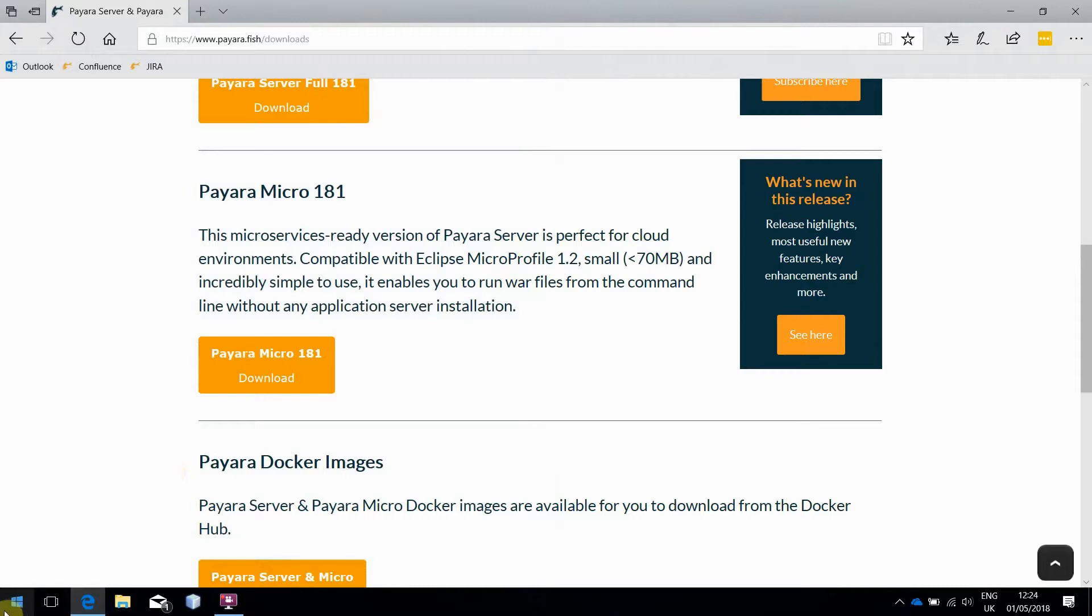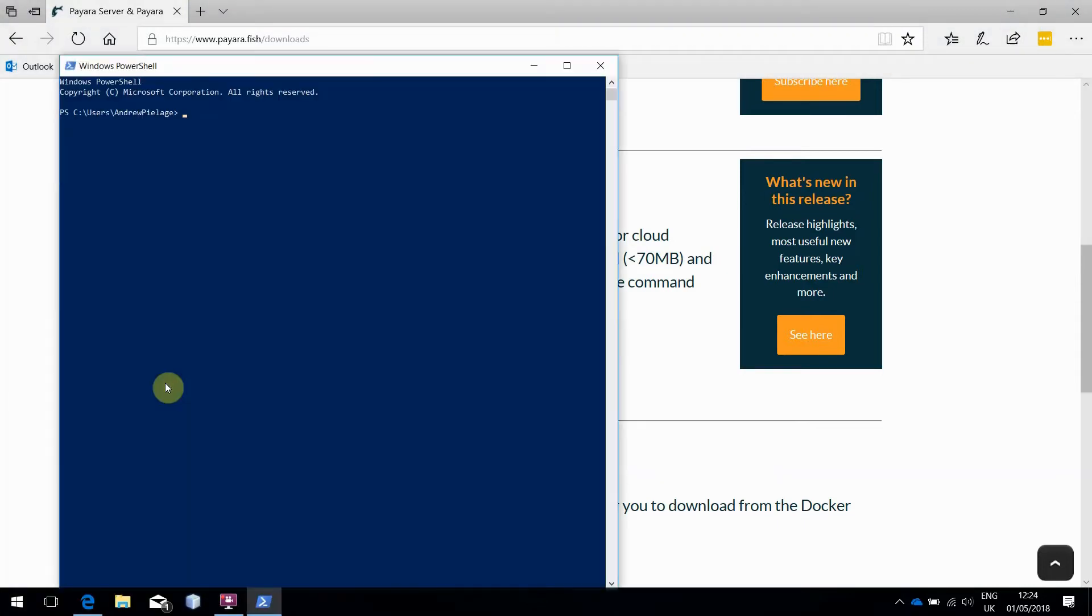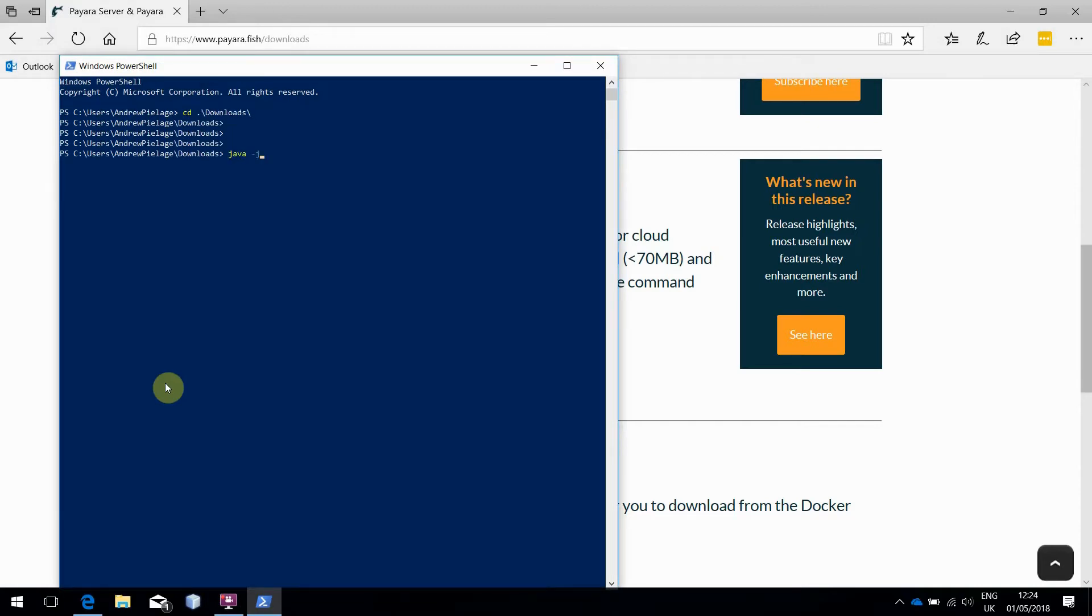Once you've downloaded it, open up a terminal, head to the Downloads folder, and start the instance with java-jar Payara Micro.